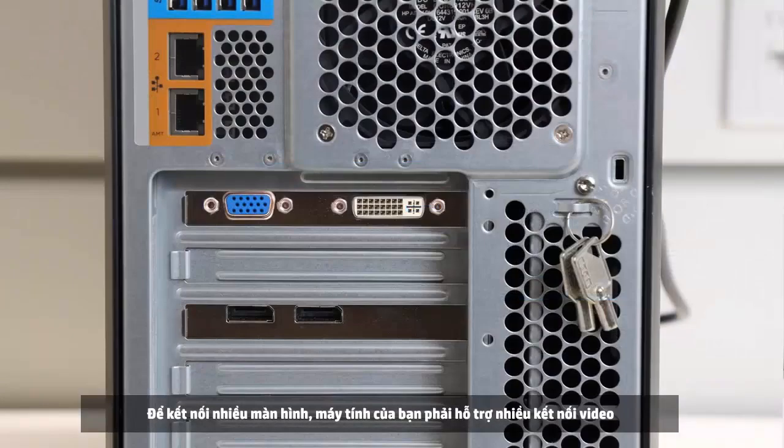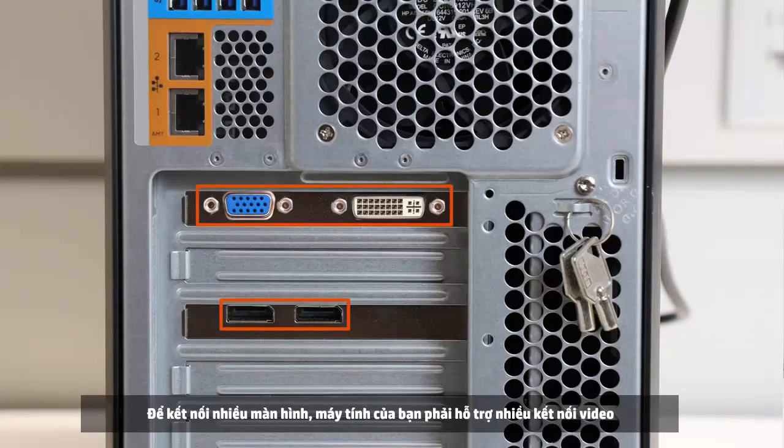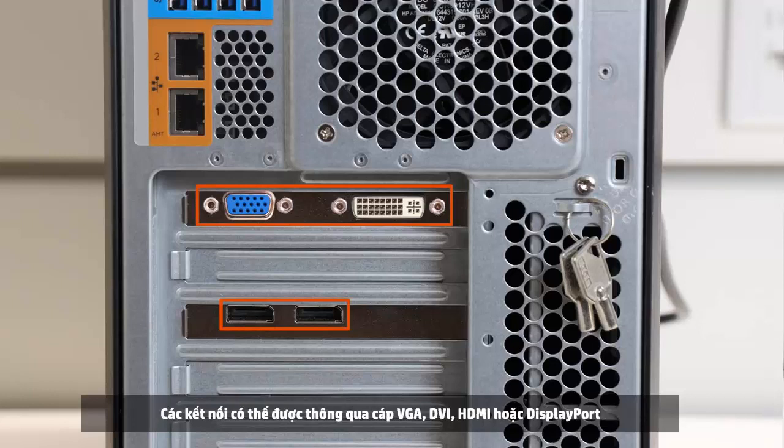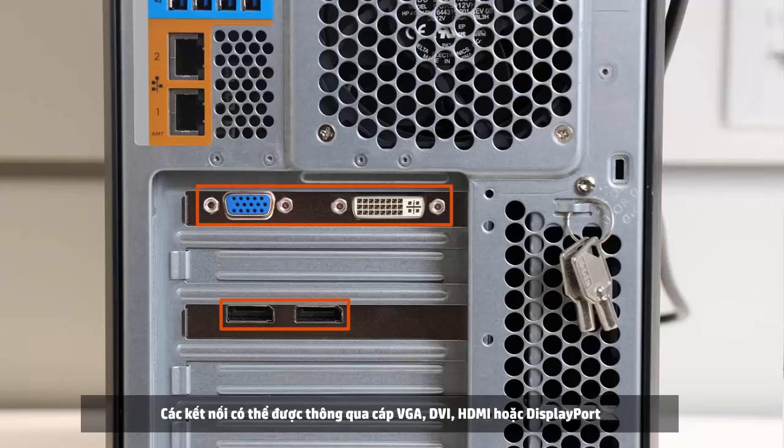To connect multiple monitors, your computer must support multiple video connections. The connections can be through a VGA, DVI, HDMI, or DisplayPort cable.